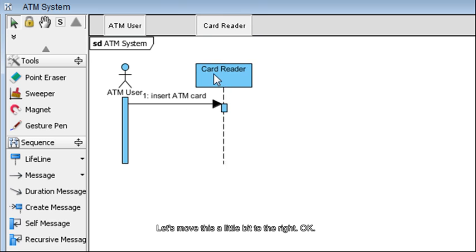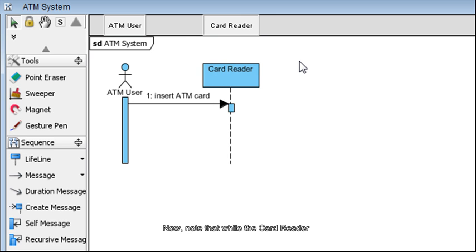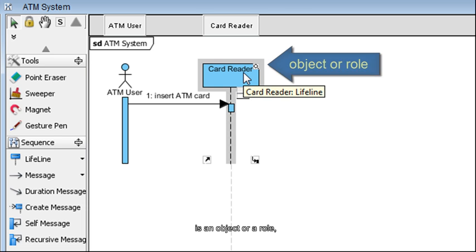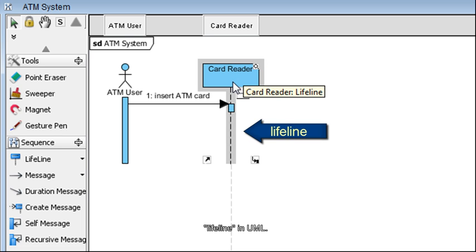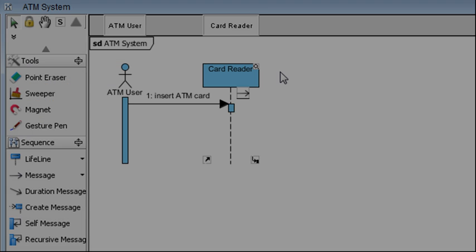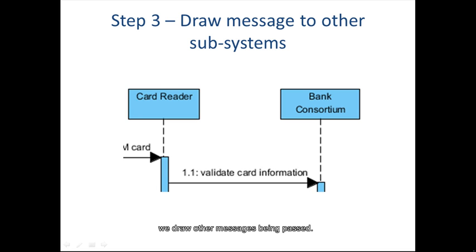Let's move this a little bit to the right. Note that while the Card Reader is an object or a role, the line underneath it is called a Lifeline in UML. In step 3, we draw other messages being passed.